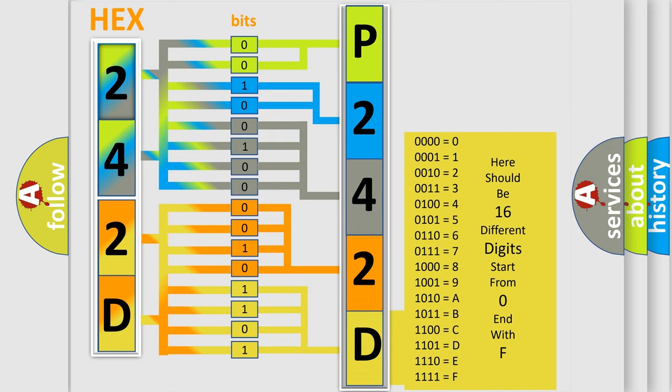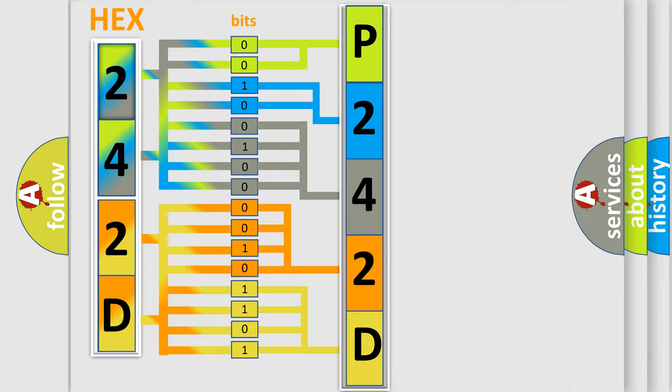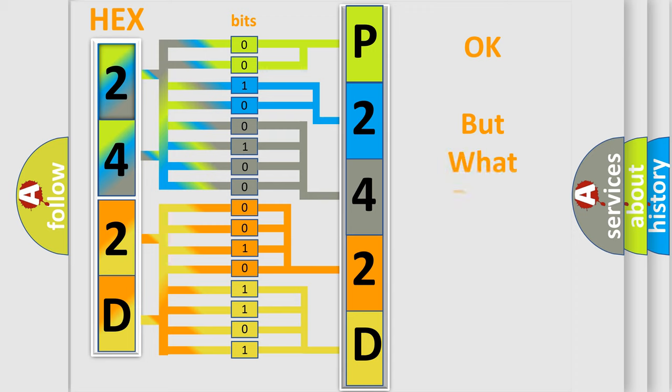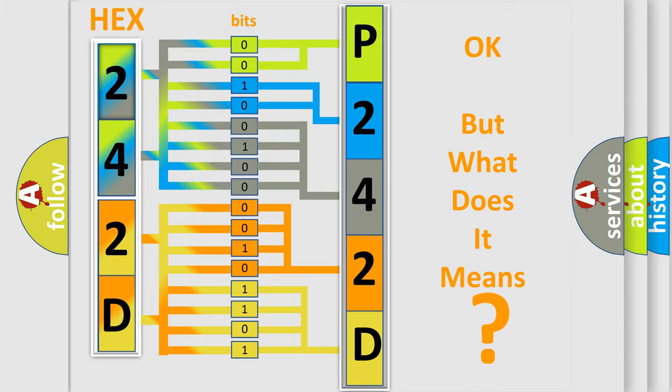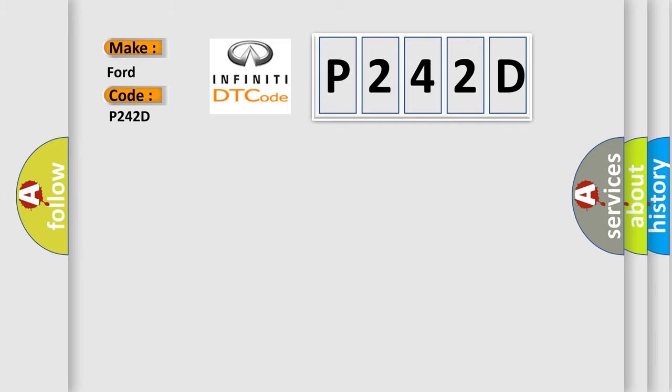We now know in what way the diagnostic tool translates the received information into a more comprehensible format. The number itself does not make sense to us if we cannot assign information about what it actually expresses. So, what does the diagnostic trouble code P242D interpret specifically for Infinity car manufacturers?